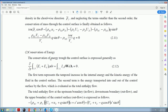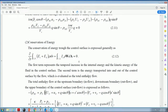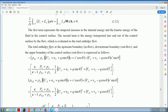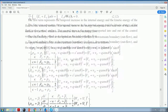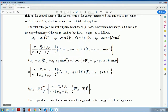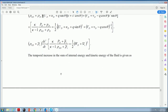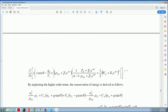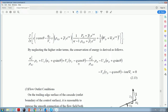The second boundary condition is conservation of energy. Equation 2.12 is the general form. The first term represents the temporal increase in internal energy and kinetic energy of the fluid in the control surface. The second term is energy transported into and out of the control surface by the flow, evaluated as total enthalpy flow. The total enthalpy flows at the upstream boundary, downstream boundary, and upper boundary surface are all considered, yielding conservation of energy equation 2.13.